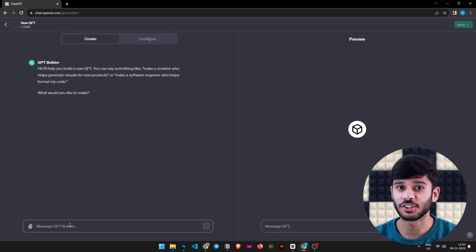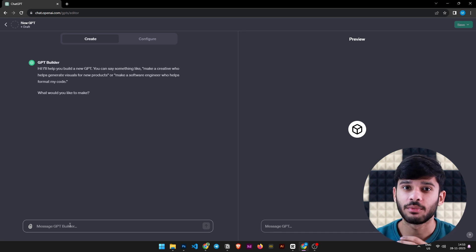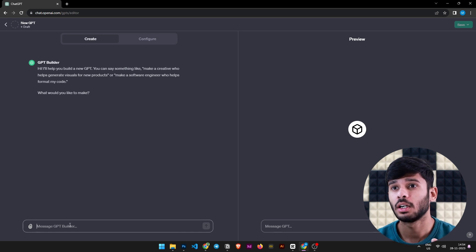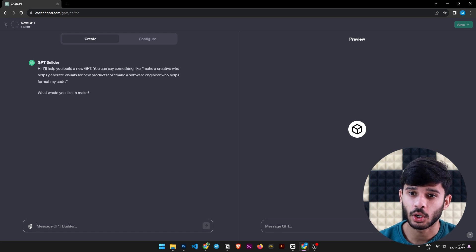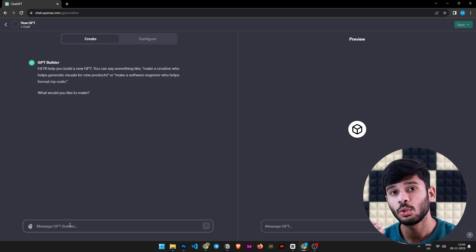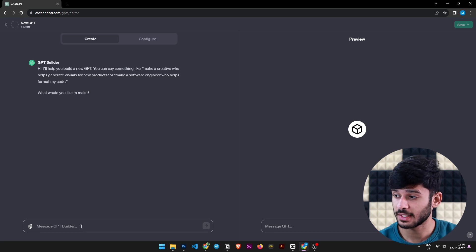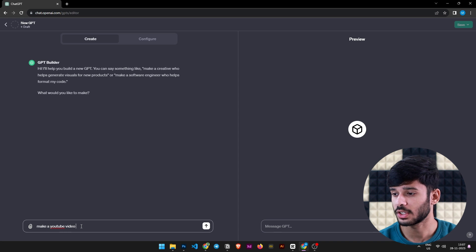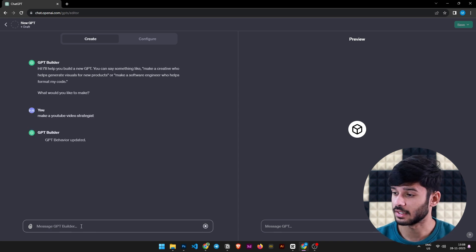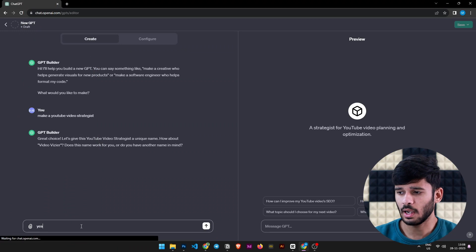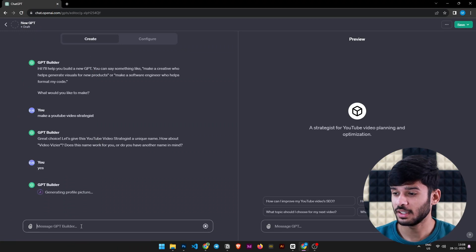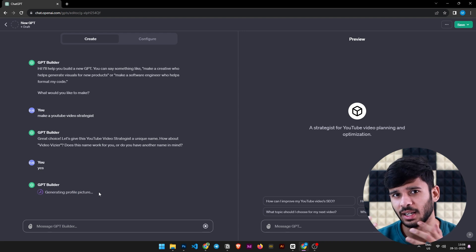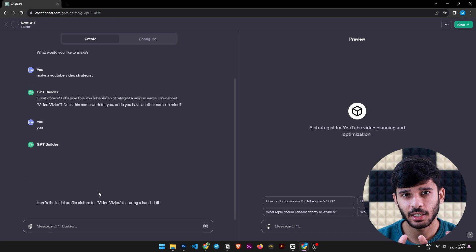Since I'm a YouTuber, let's create a YouTube video strategist — something that helps when I have a video idea or want to build on an existing idea. I'm going to message the GPT: 'Make a YouTube video strategist.' After sending the message, it's suggesting a name for my GPT. I'll keep the suggested name. Now it's generating a profile picture using AI — generating an icon according to our GPT's name, which is very cool.